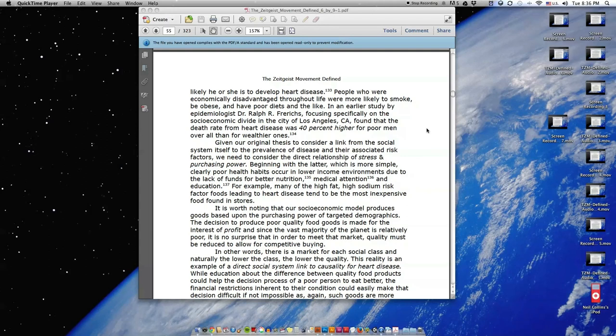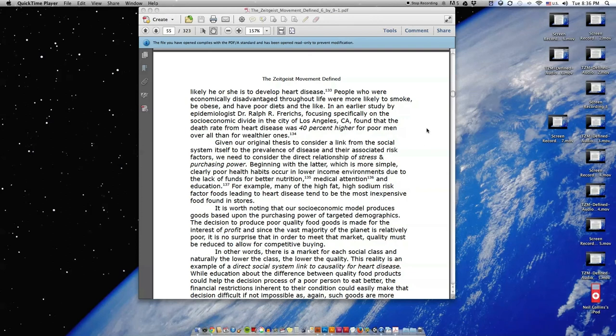Given our original thesis to consider a link from the social system itself to the prevalence of disease and their associated risk factors, we need to consider the direct relationship of stress and purchasing power. Beginning with the latter, which is more simple, clearly poor health habits occur in lower income environments due to the lack of funds for better nutrition, medical attention, and education.